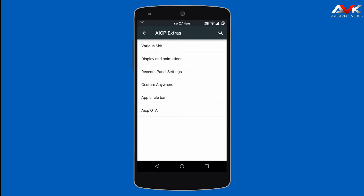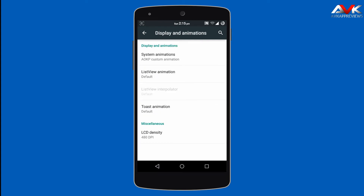Then next custom menu is Display and Animations. Here you can customize the system animations, list view animations, and toast animations. You can also customize the LCD density.